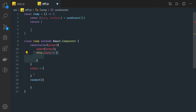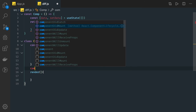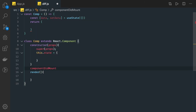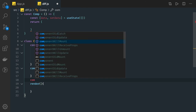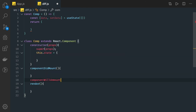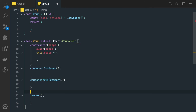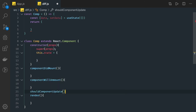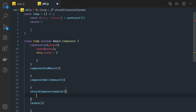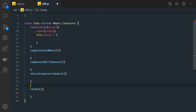In class-based components, we use many different lifecycle methods like componentDidMount, componentWillUnmount — called when the component is getting destroyed — and shouldComponentUpdate, which we generally don't use but can be used for conditional checks based on previous props.